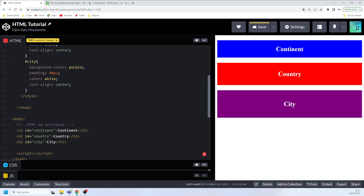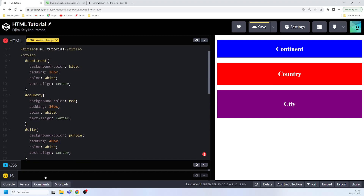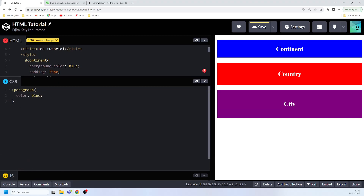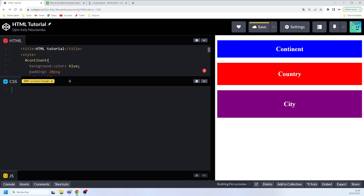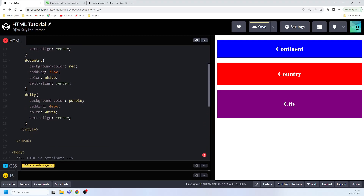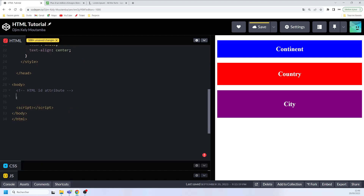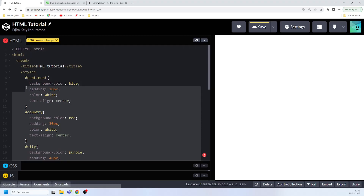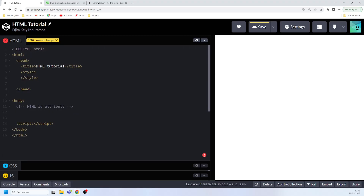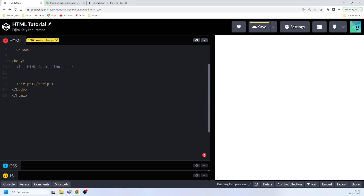That's how you can work with ids in CSS — how you declare them and apply styles. If we had an external CSS file we could write our id selectors there as well. Now let's move on and write some other code to show you how you can use the id in JavaScript.